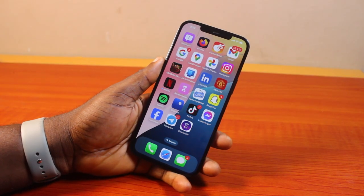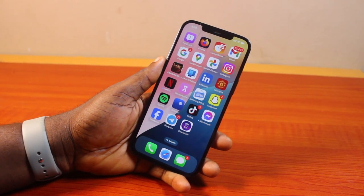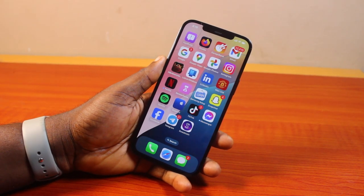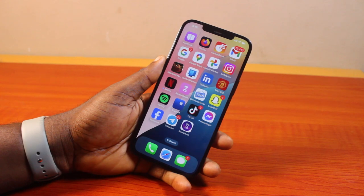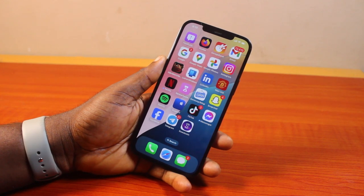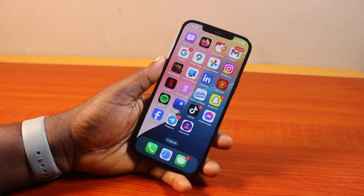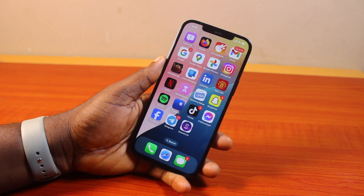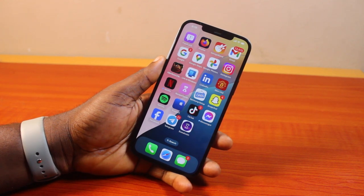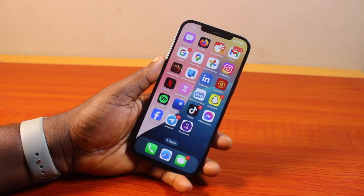Hey guys, welcome to this Telegram guide. Here I will detail how to turn off Telegram sensitive content on iPhone. If you're using an iPhone and you want to disable or turn off Telegram sensitive content, this video is going to walk you through how to do this step by step. If you find this informative, please don't forget to like and subscribe.